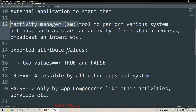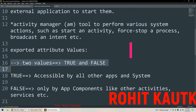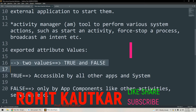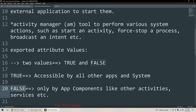The exported attribute requires two values: true or false. By default it is false. In order to launch any activity separately, we have to change it to true, so it will be accessible by all other external applications and the system. If it is false, only your application components — like other activities and services of your application — will be able to access that activity. By default, for security purposes, the exported value is false.